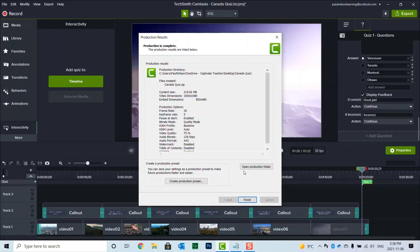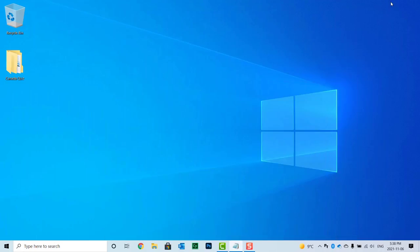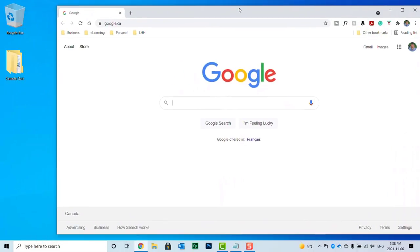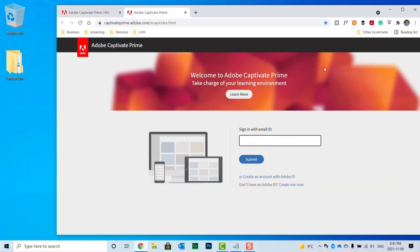OK, so we're all done. We can click finish. I'm just going to minimize Camtasia for right now. And let's test it out with something that we can test a SCORM file in. I'm going to log into my Adobe Captivate Prime account.